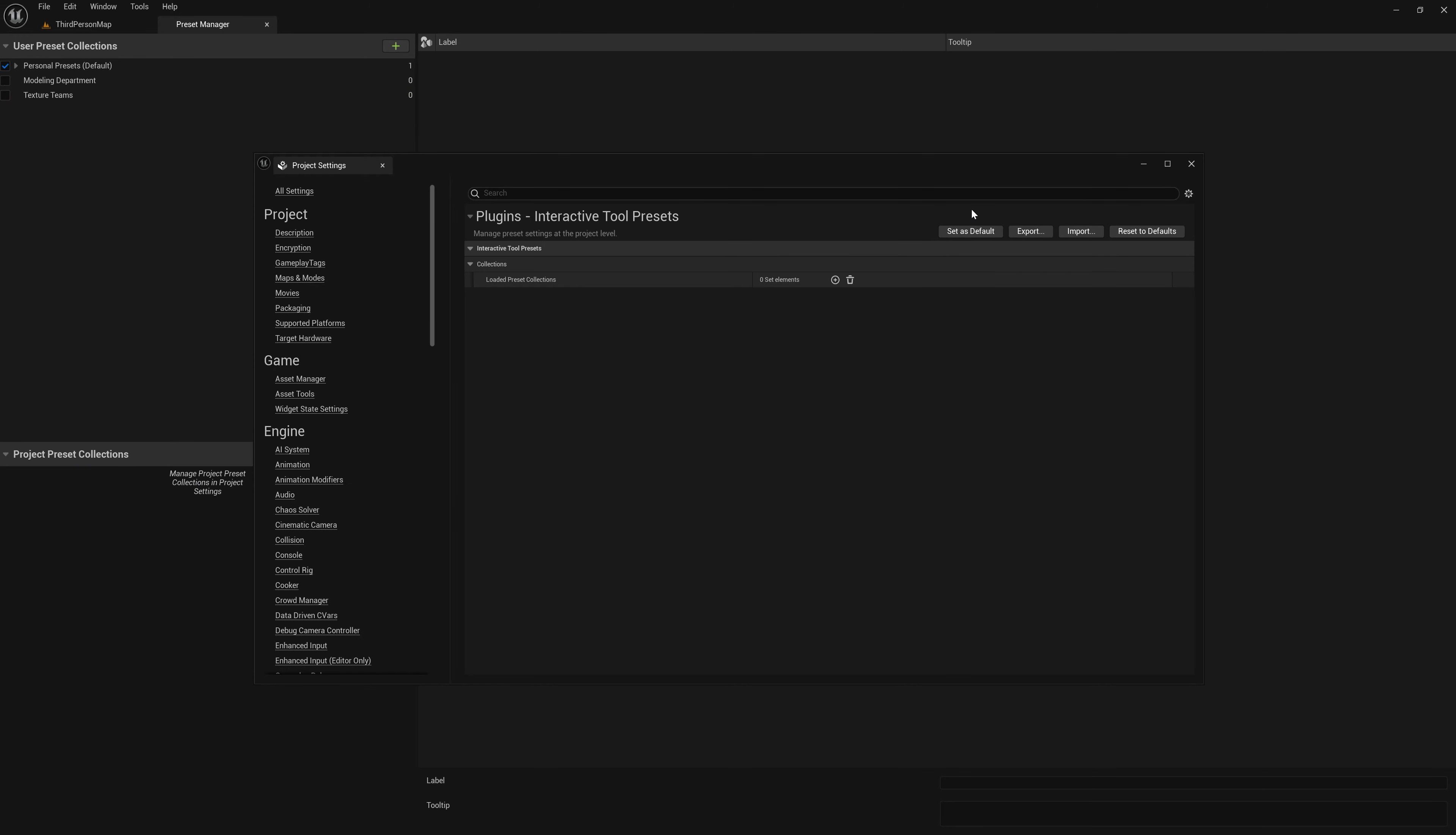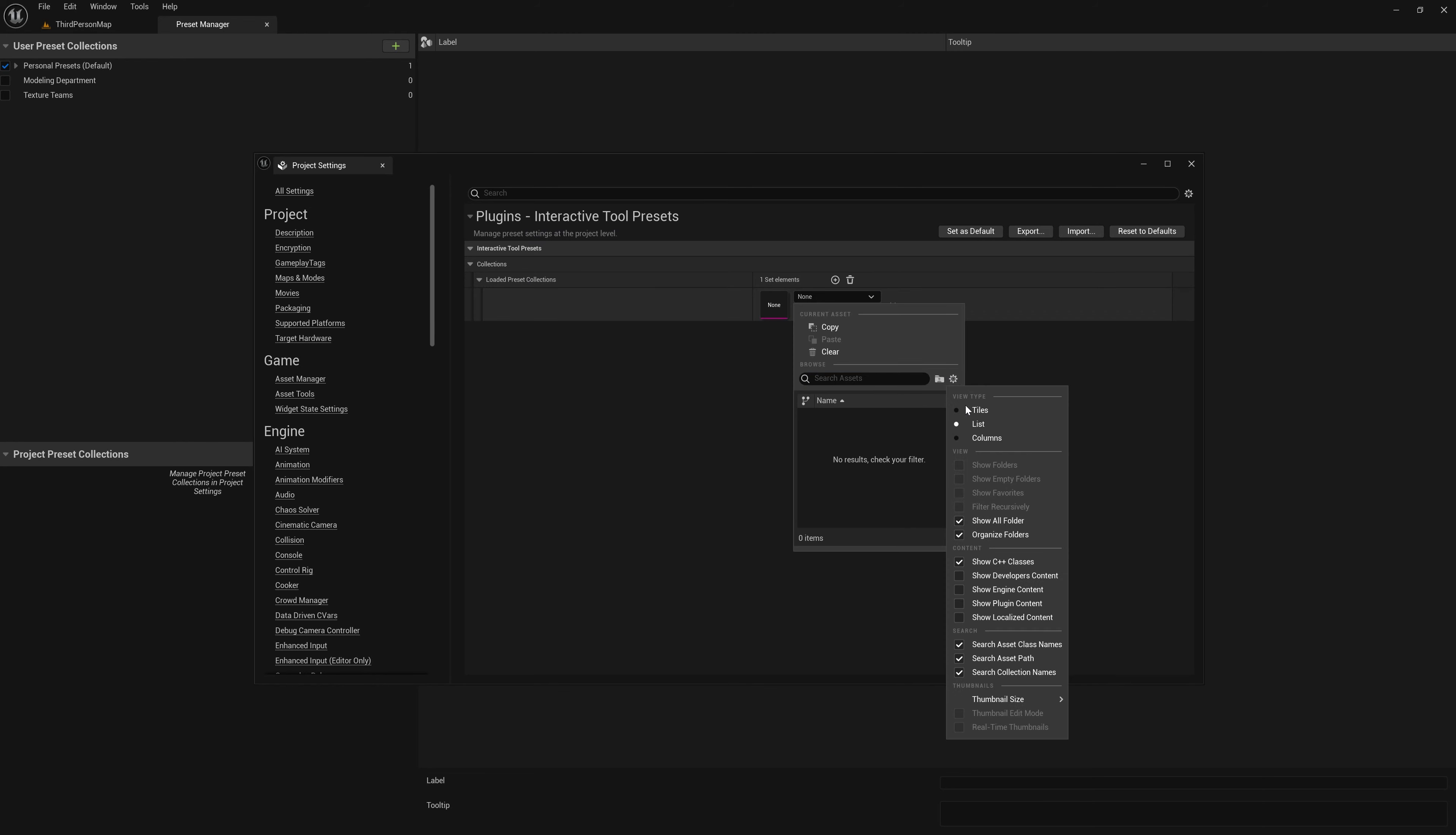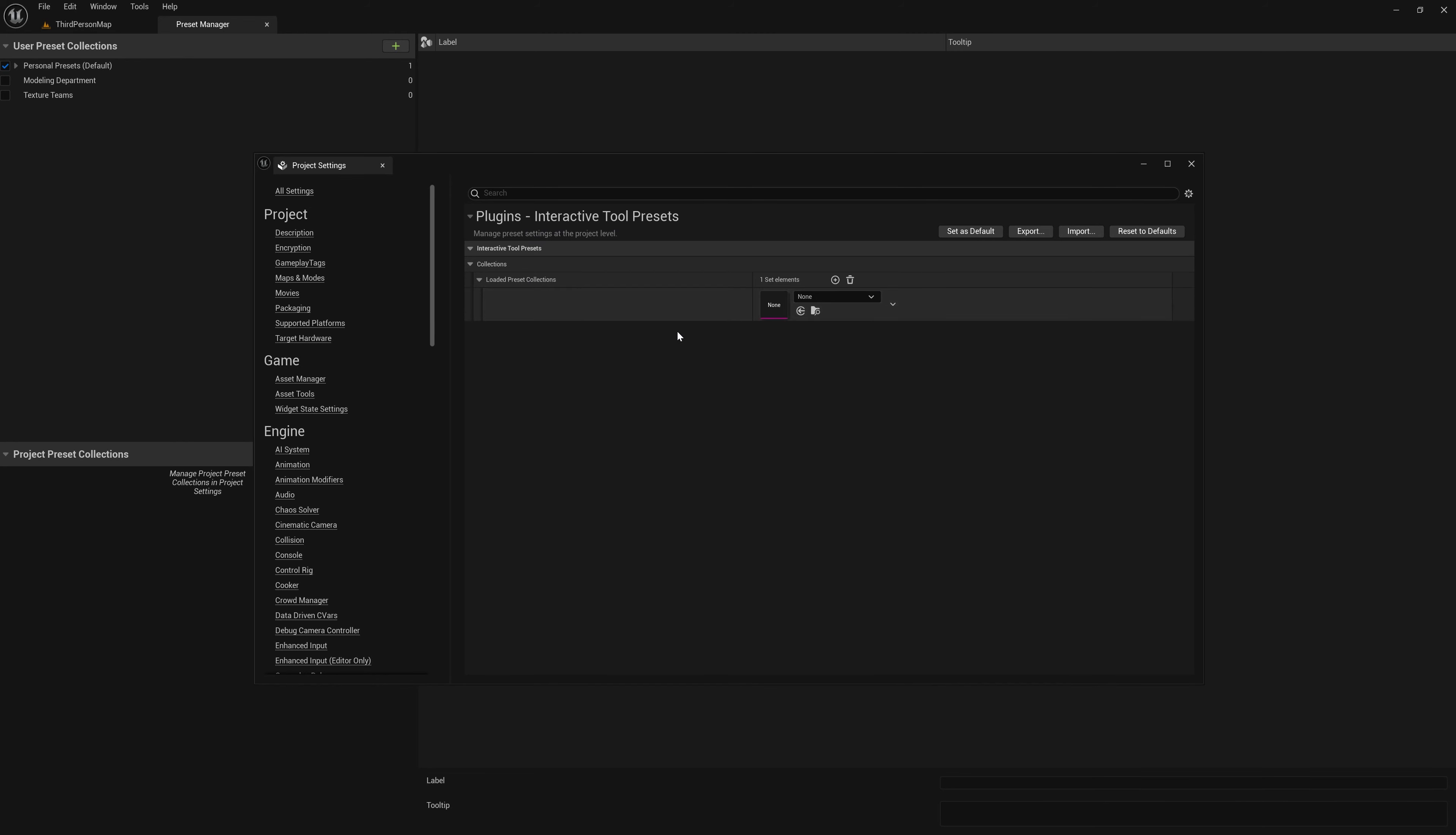Let's see. I guess you can create collections from here, interactive tool presets. This is plugins, interactive tool presets, low preset collections. You may be able to make a new one. There's your presets right there.